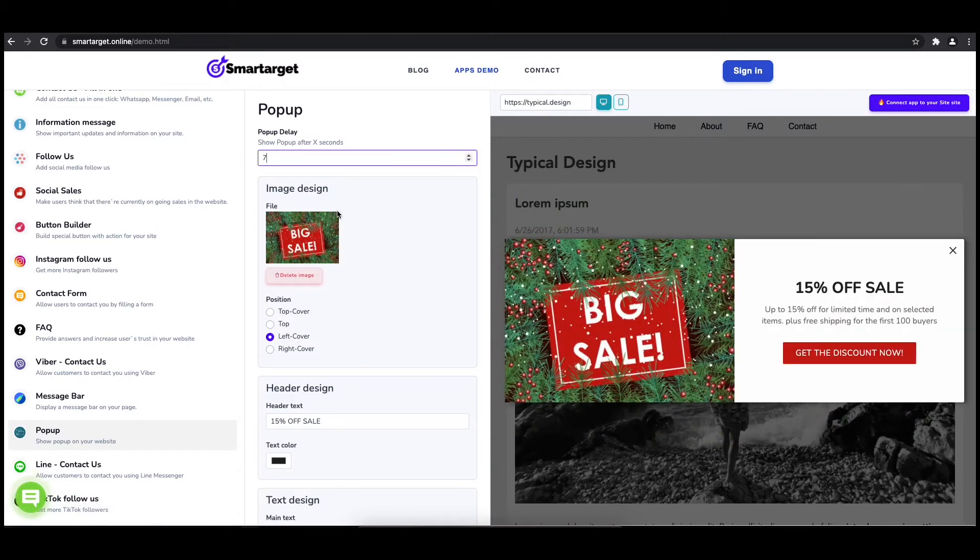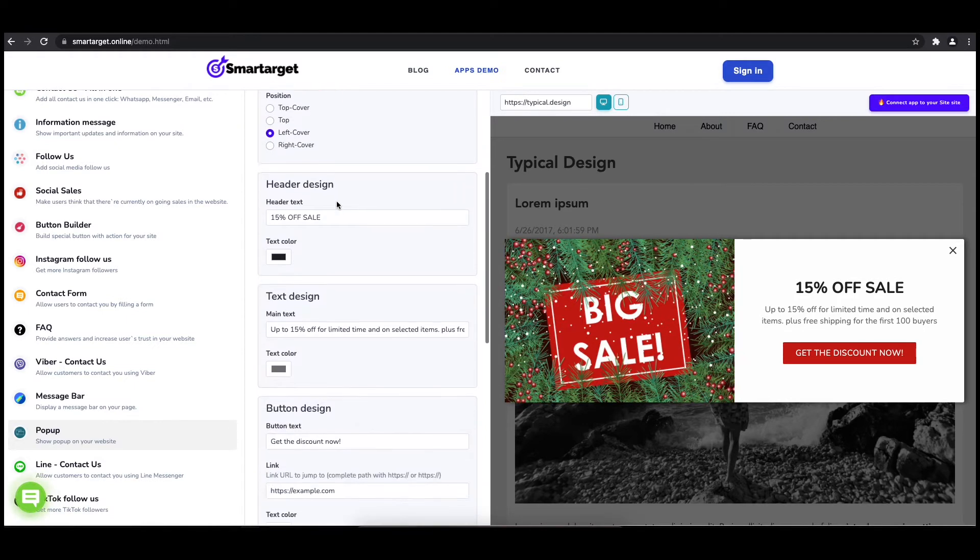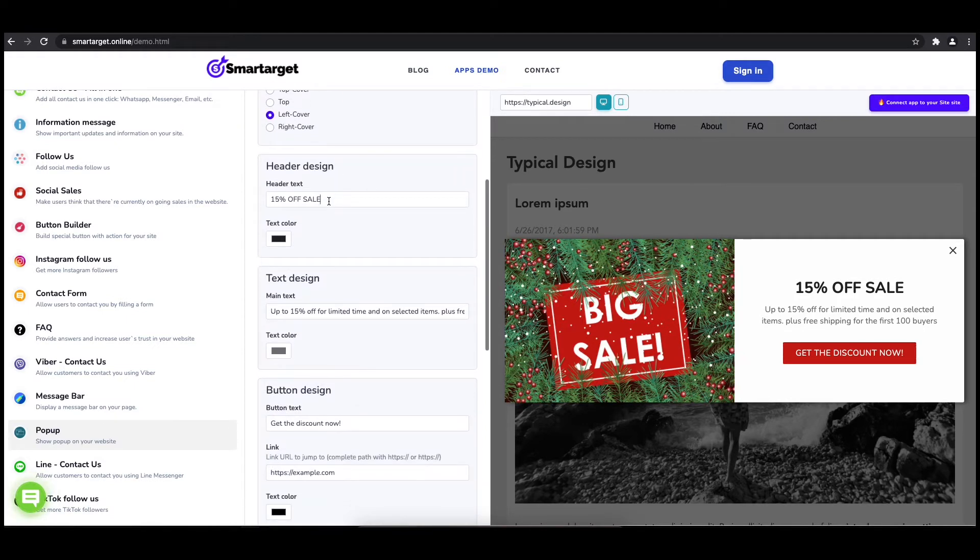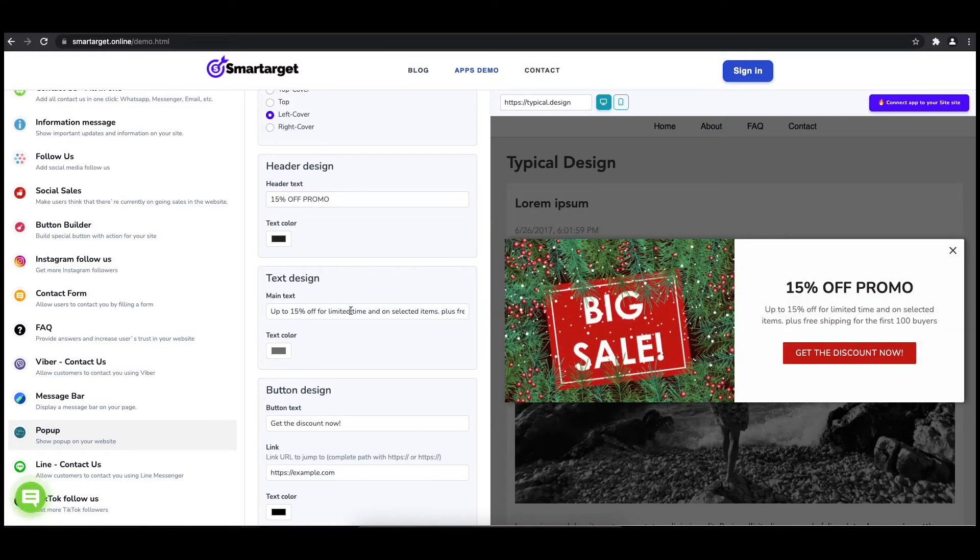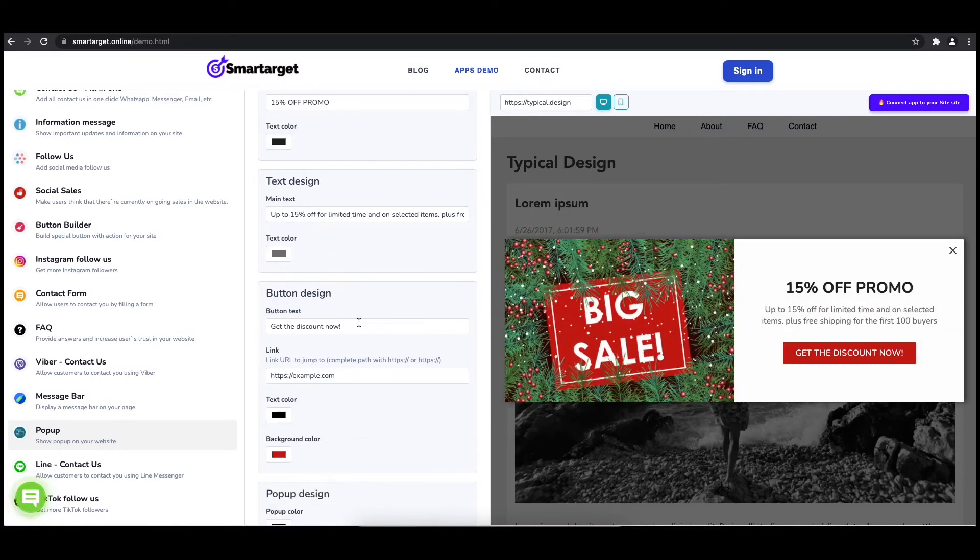Now let's write the pop-up content like the header, main and button content. You can also set up different colors for every part and choose how often the pop-up will be shown.